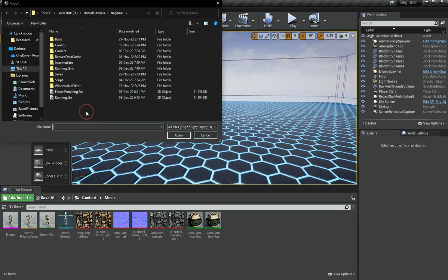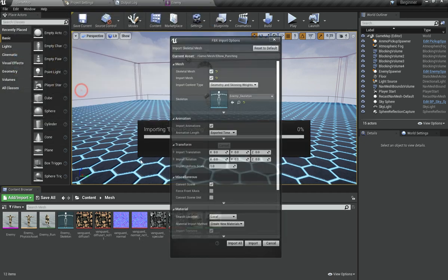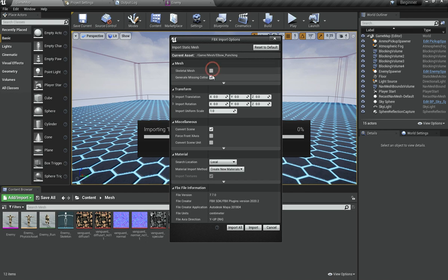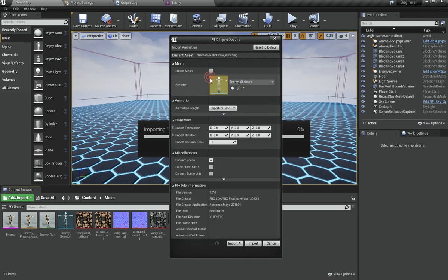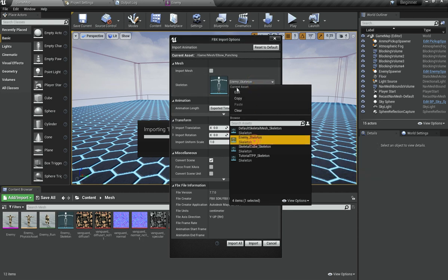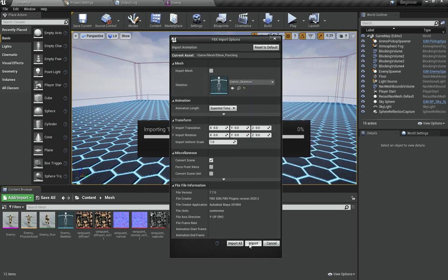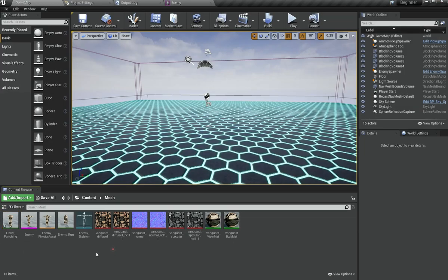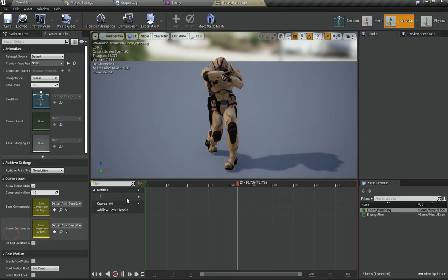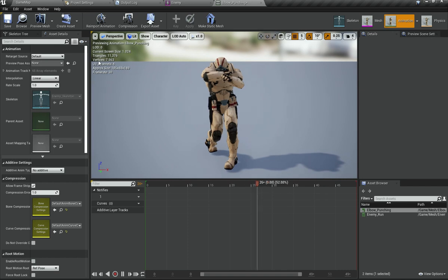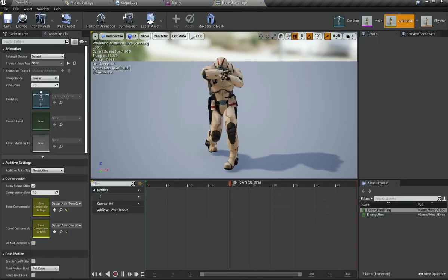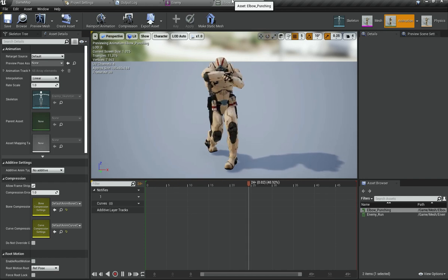Now I am going to right-click and hit import to bring in the other animation, which is the elbow punching animation. Make sure you do not choose skeletal mesh or import mesh here — you just want to import the animation. Select enemy skeleton as the default skeleton and hit import. You can see we have got the animation playing on the same mesh, which is awesome.